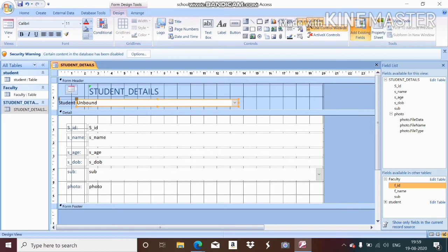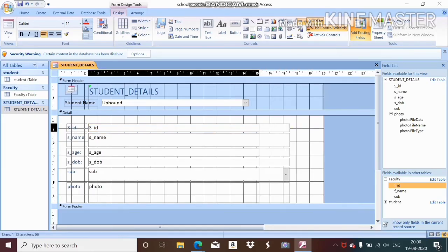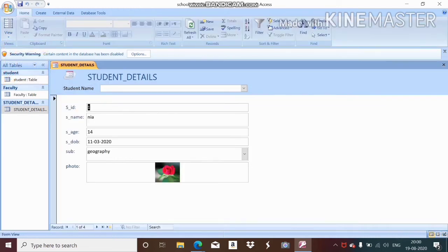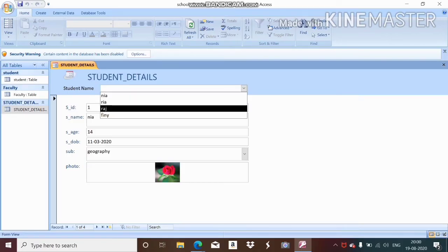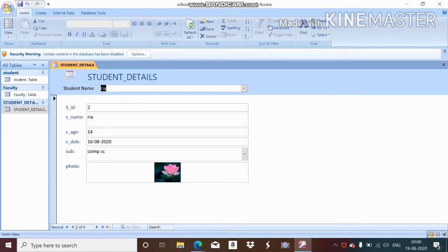The combo box is now placed in the form. You can adjust the alignment to make it look neat. Go to View, then Form View. This is my form with the searchable field called 'Student Name.' After clicking on the combo box, the dropdown options appear automatically.